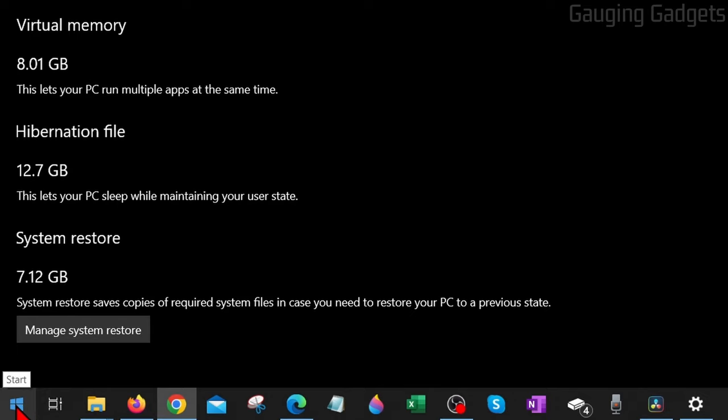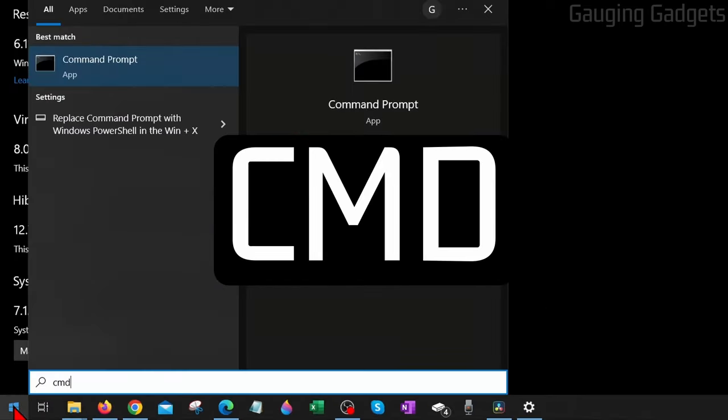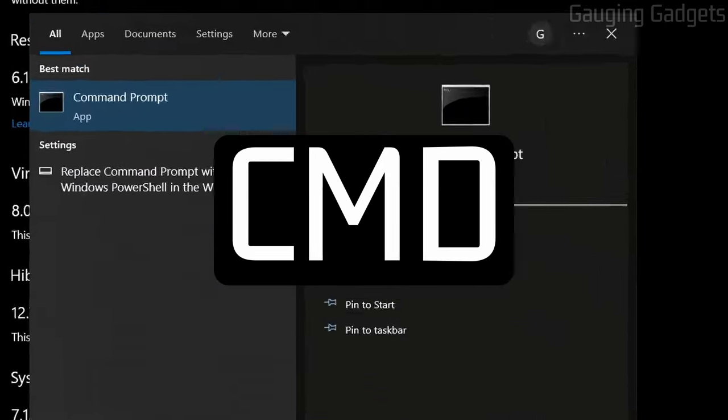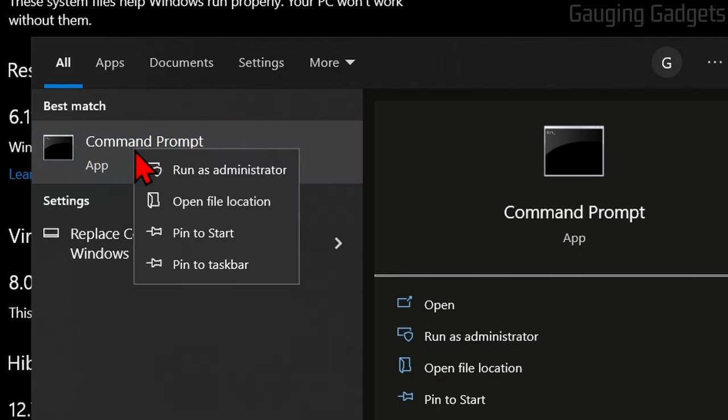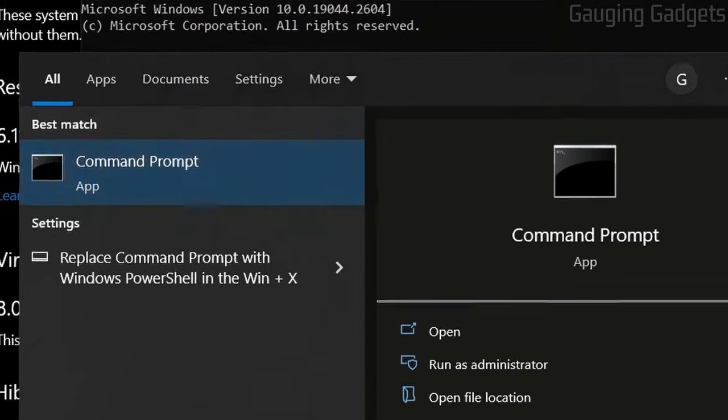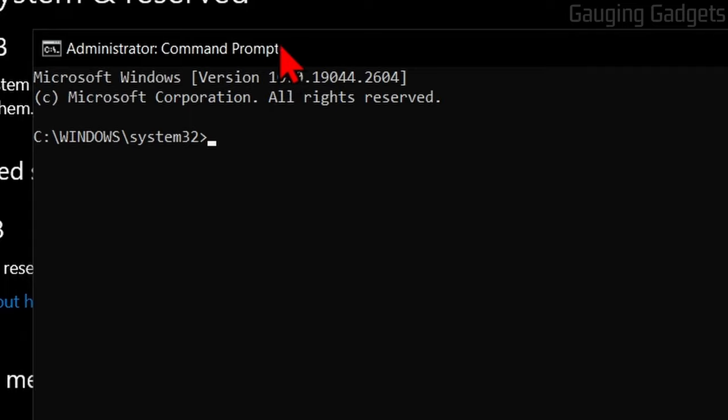To remove it, all we need to do is go down to the Windows Start button, select it, and type 'cmd'. Under Best Match, you should see Command Prompt. Right-click that and select 'Run as Administrator'.